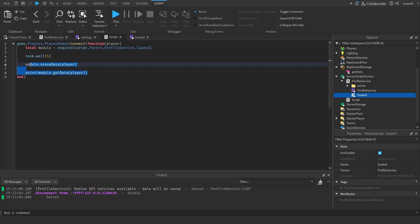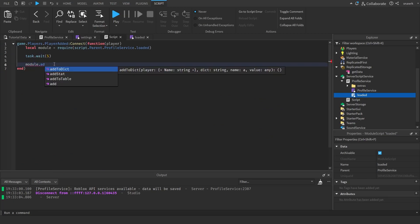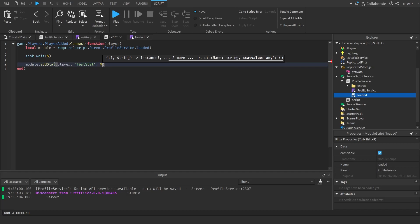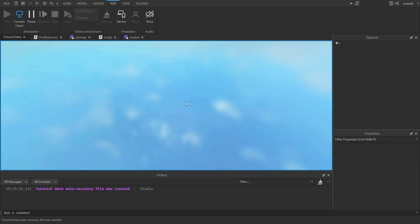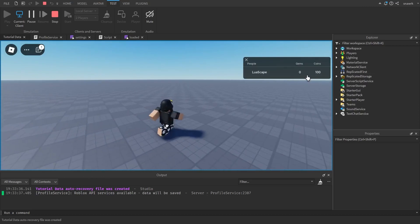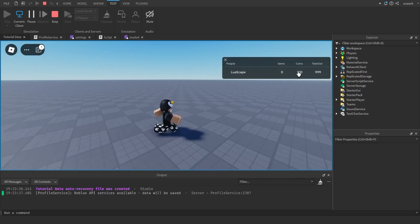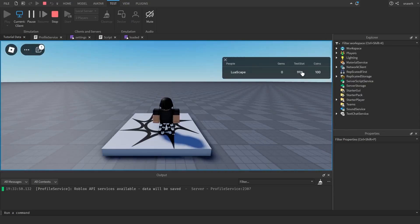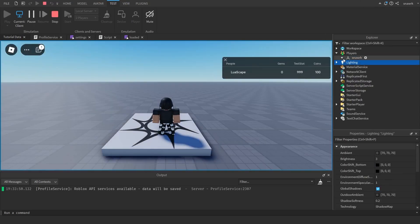Now we have add stat. You do module.add_stat(player, stat_name, value) — I'll name this "test_stat" and set it to 999. After five seconds it will add a stat called test_stat with value 999. You can see it in the data folder under test_stat. And then you leave and rejoin, and it's still there — it's still in the folder because it saves automatically.